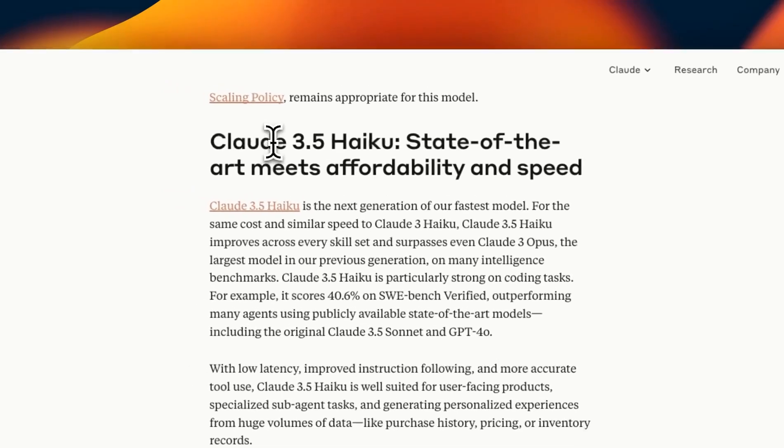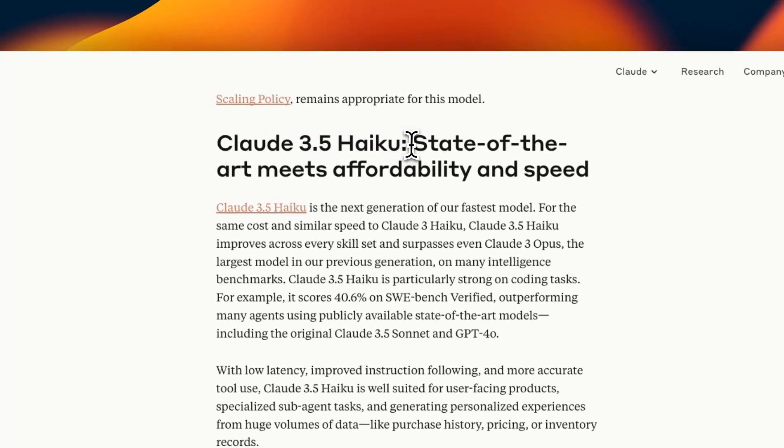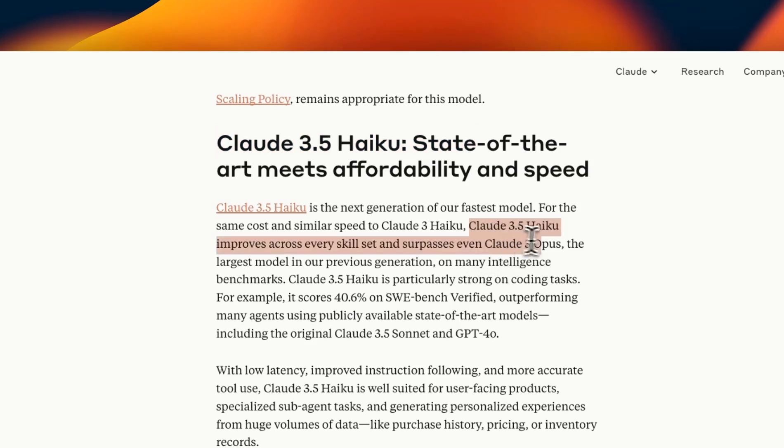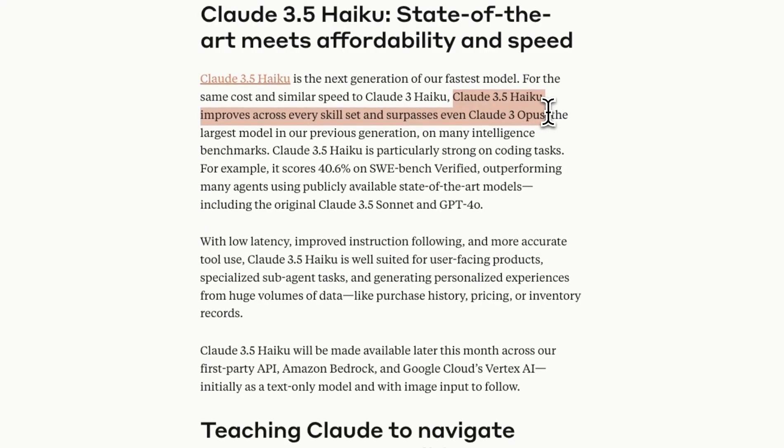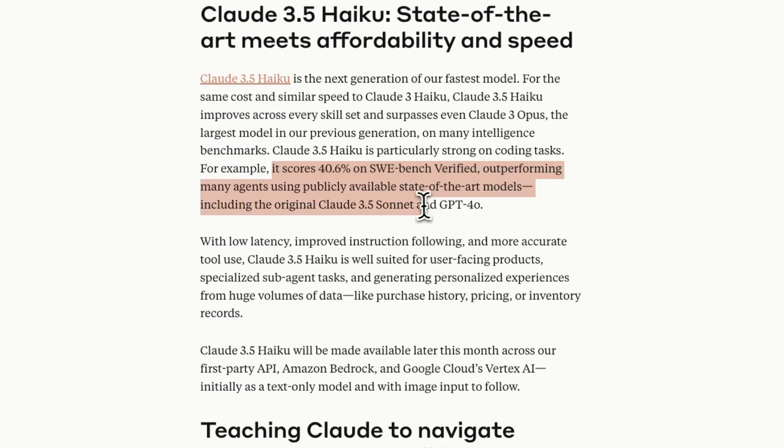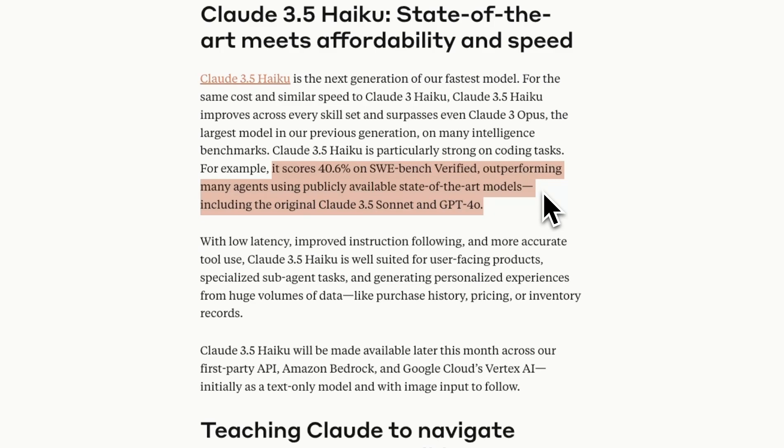In terms of the updates to 3.5 Haiku I think it's a really good model for daily use cases especially if it doesn't involve a lot of reasoning. Now this seems to be even better than Claude 3 Opus the original Opus in some use cases but specifically for programming it does seem to outperform the original 3.5 Sonnet and the GPT-4o model. So I think it could be a really good candidate if you're looking for a really good coding model but at an affordable price range.